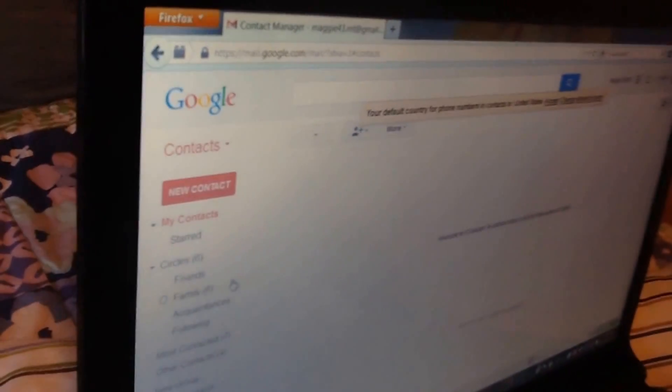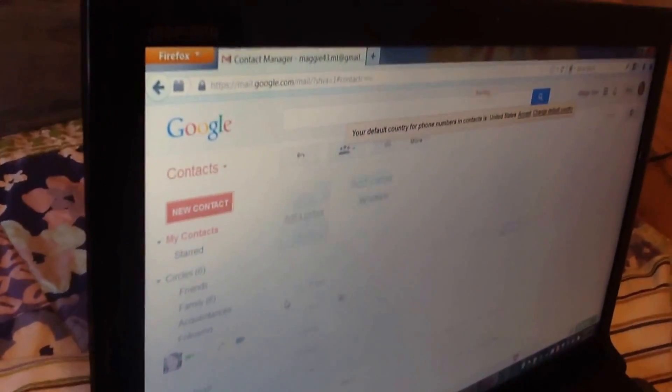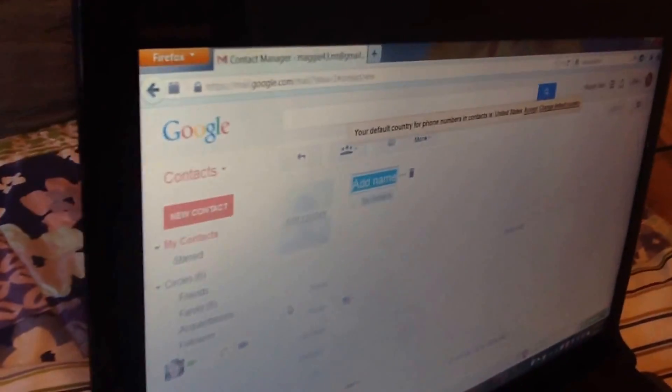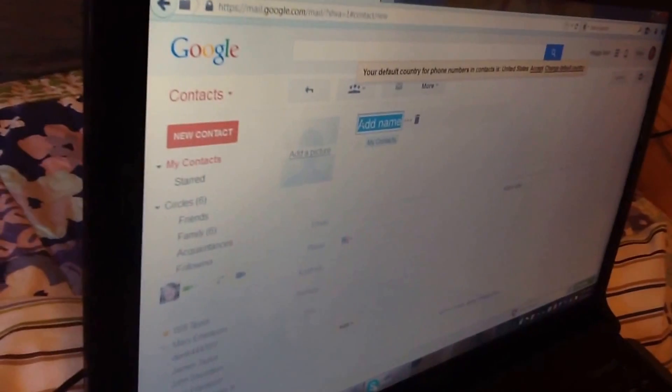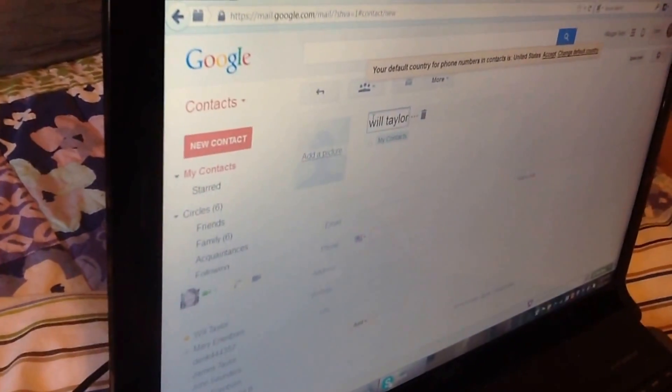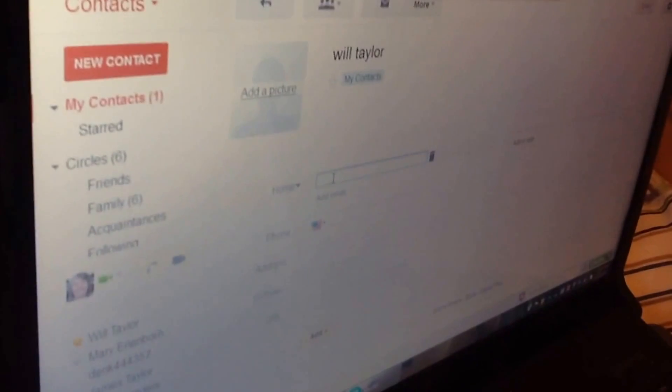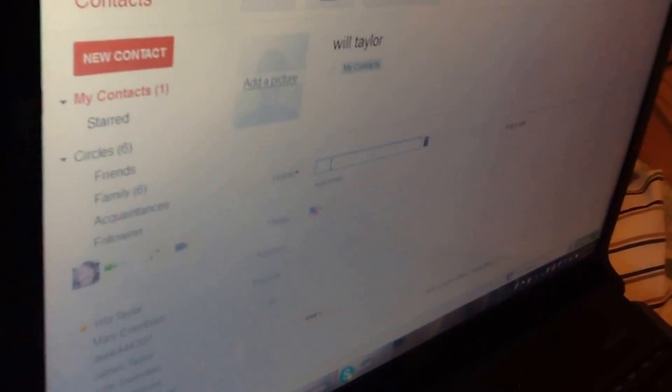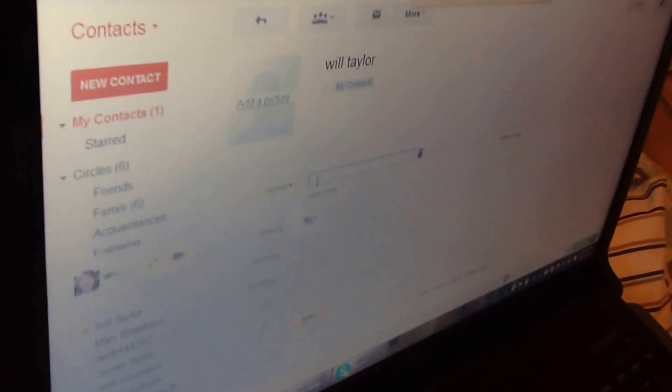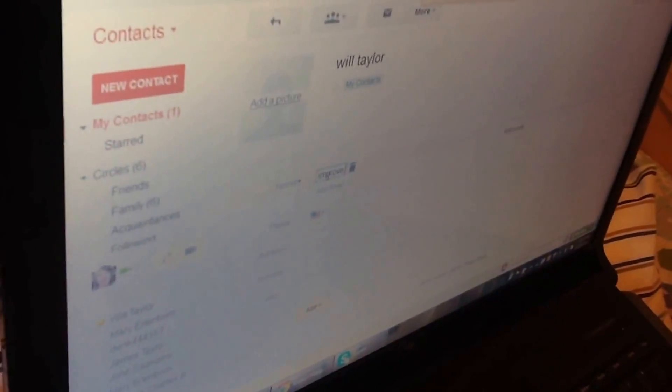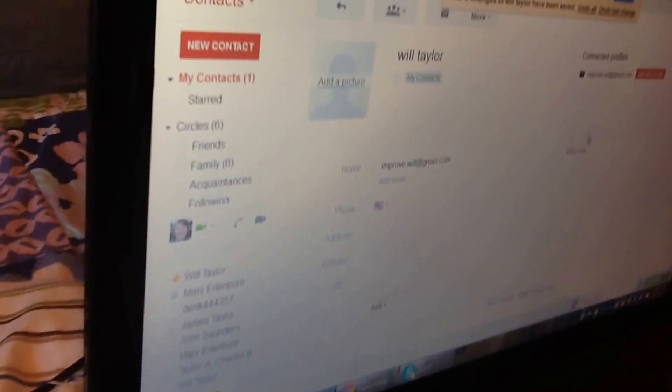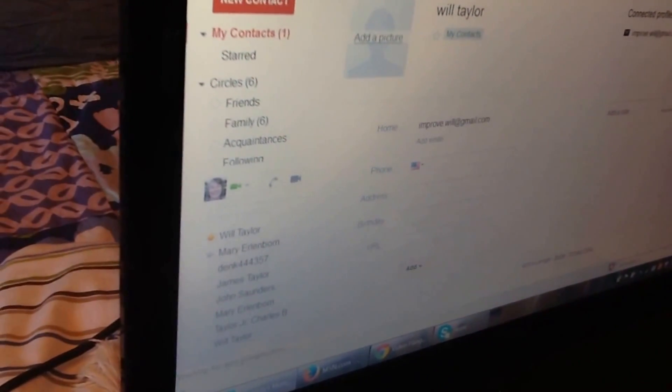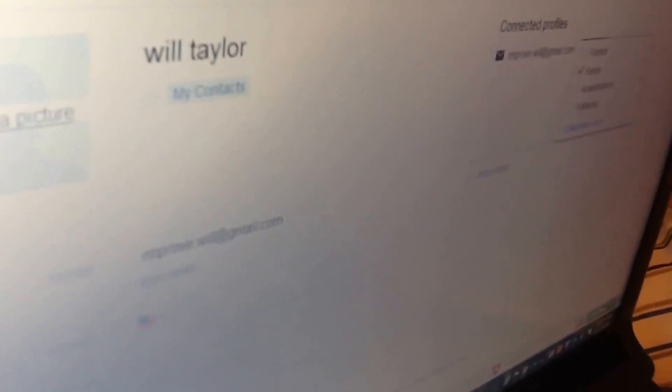Click New Contact. You can put their name in there. So let's pretend it's me. Put Will Taylor. Go down to email. This is the important part. Make sure that you get the exact email address from the moderator or whoever else you need to connect with. For me it's improv.will at gmail.com. Go down to the bottom where it says add. Then go over to the right where it says Connected Profiles, Add Invite. Click that. Put family. And that's it. Now I've been added.